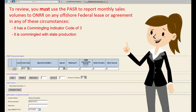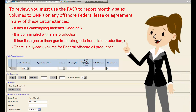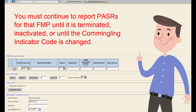It is commingled with state production. It has flash gas or flash gas from retrograde from state production. Or there is buyback volume for federal offshore oil production.